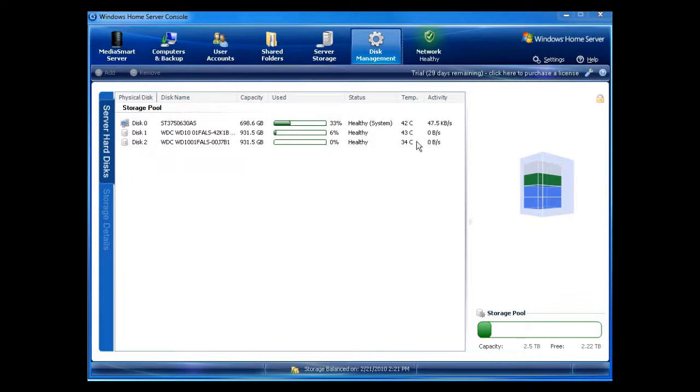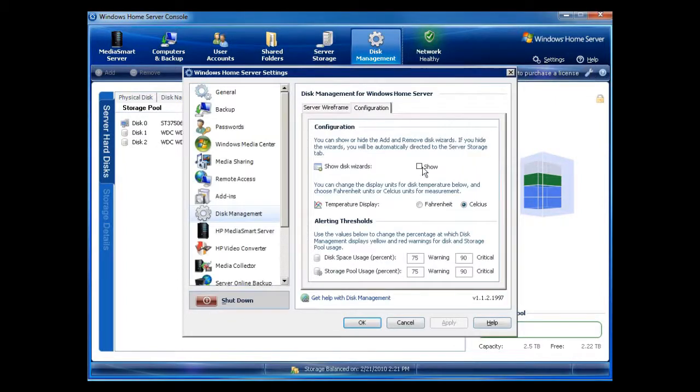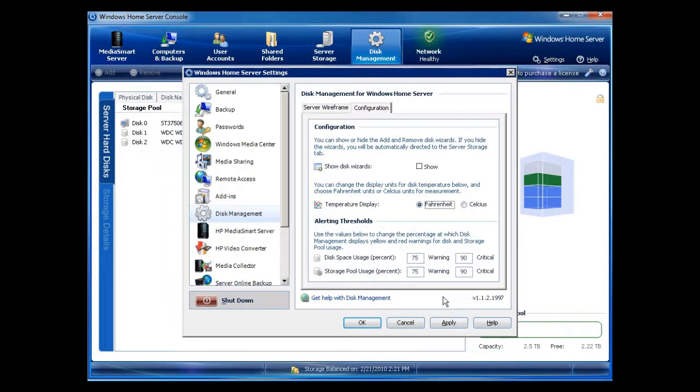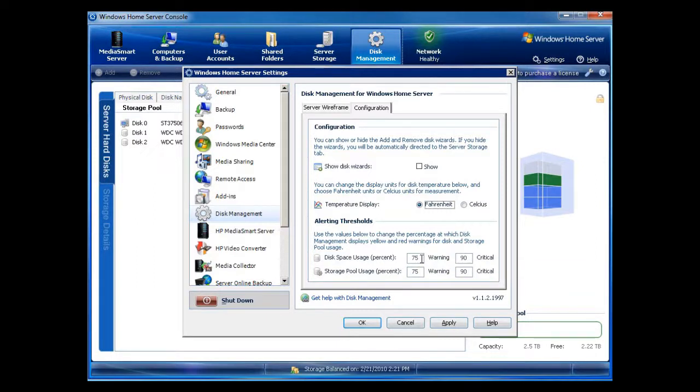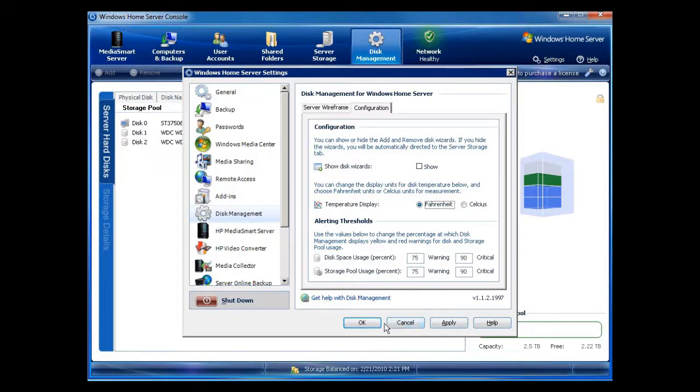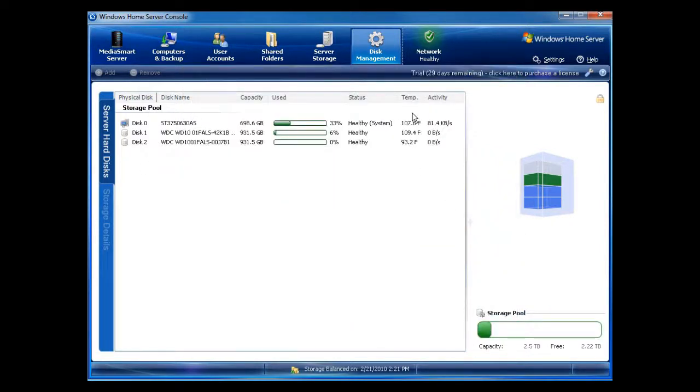Now, for those of us in America, we may not like the degree C. So what we can do is we can go into Settings, which is up here. And in your Configuration tab, you can actually show whether it's Fahrenheit or Celsius. In addition, you can also set thresholds to let you know when space utilization is maxed up. So if you wanted to let a warning out when you wanted to have disk space usage or storage full usage, you can make those changes here. So I will click on Apply, and I will click on OK. And you can see now that my temp is listed here.